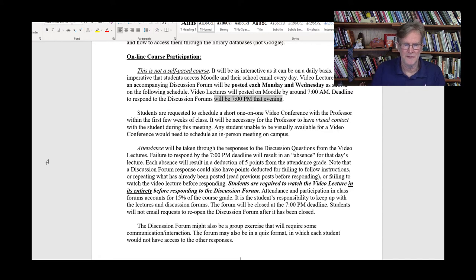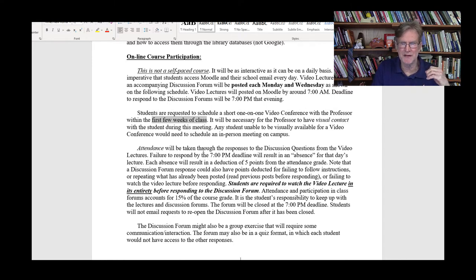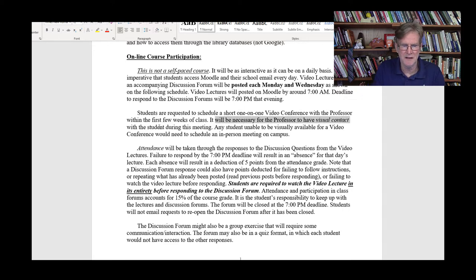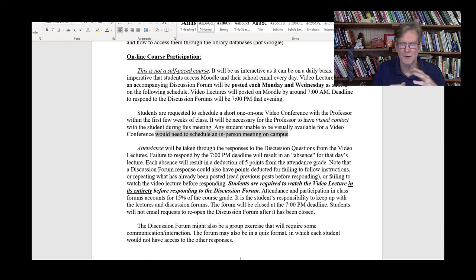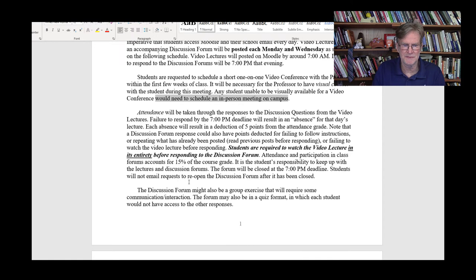Students will be requested during this course to schedule a short one-on-one video conference with me during the first few weeks of class. I'll set up a schedule on Moodle — a discussion forum where people can insert what time they want to do it. It may take a few weeks to work through everyone, but I want to meet with each of you individually. I want to have visual contact with you during this meeting. If you're unable to do it that way, we could set it up on campus in my office.